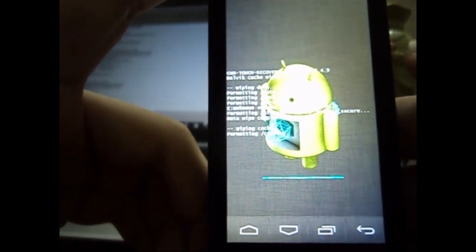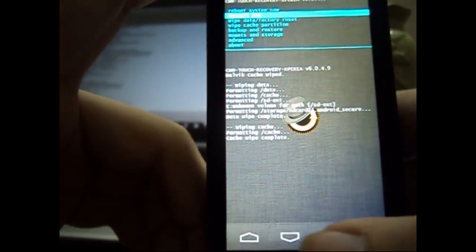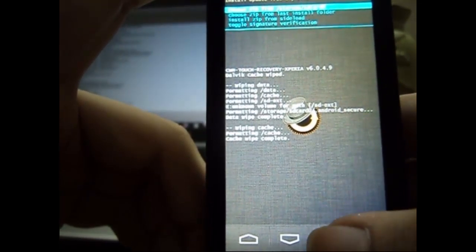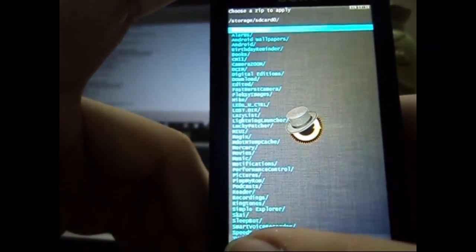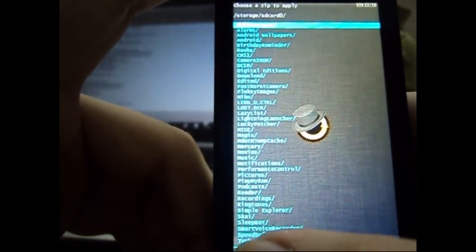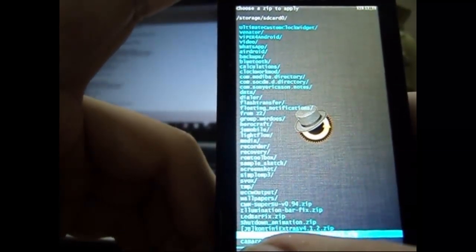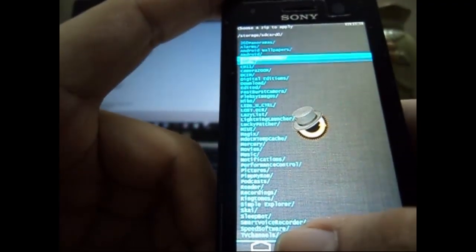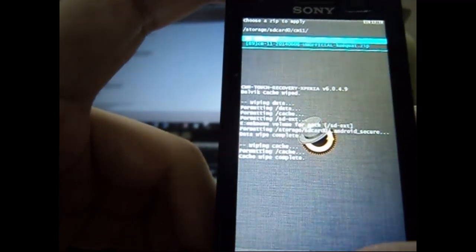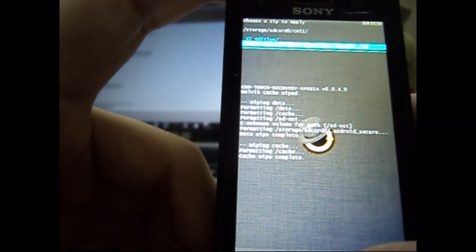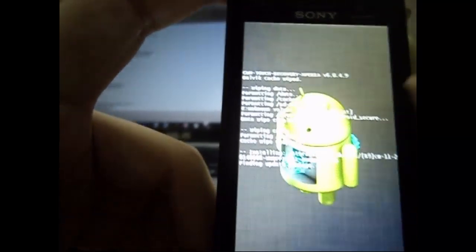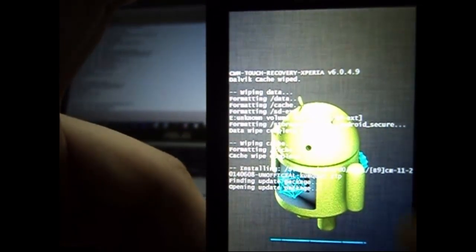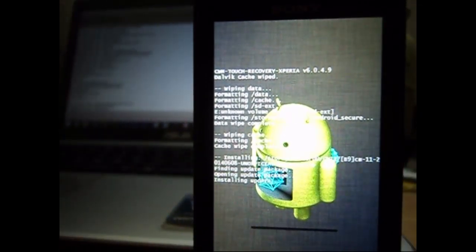Now we confirm the wipe and it's done. So now we go to install zip option and choose zip from SD card. And we look for our custom ROM, that is CM11. Here we have our custom ROM. Just go and install it. I will skip the video to the part where installation is done.